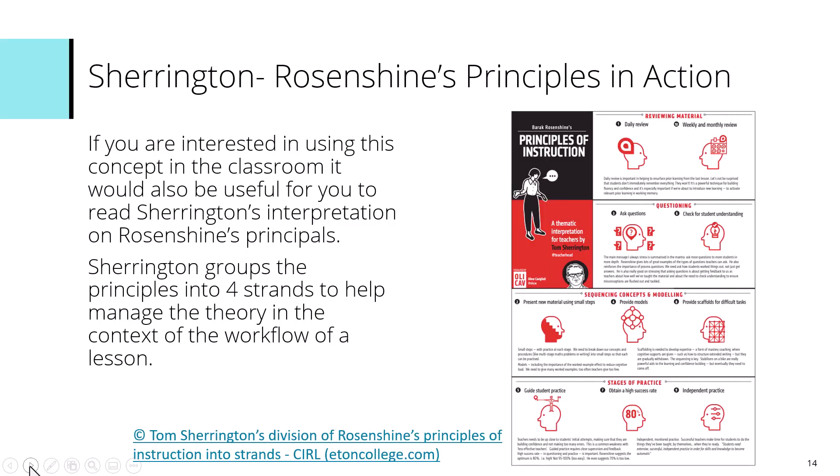Those are Rosenshine's 10 principles of instruction. If you're interested, Tom Sherrington also developed a classroom model based on Rosenshine's principles, interpreting and grouping them into four strands: reviewing material, questioning, sequencing concepts, and stages of practice. Sherrington has taken Rosenshine's theory and put it into an easy-to-use structure for the classroom. You might look up Sherrington's work to see which version you find easiest to use.